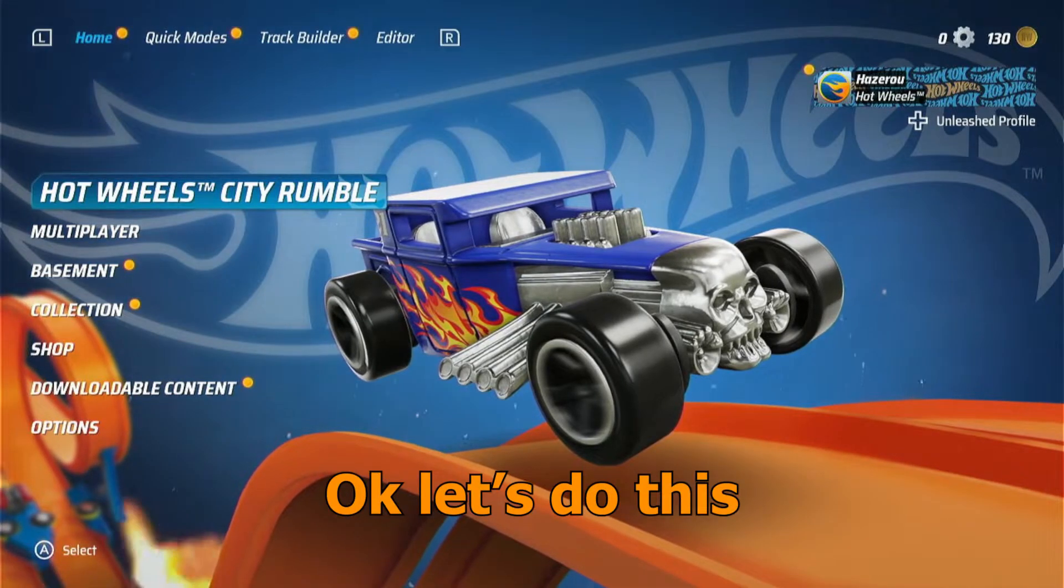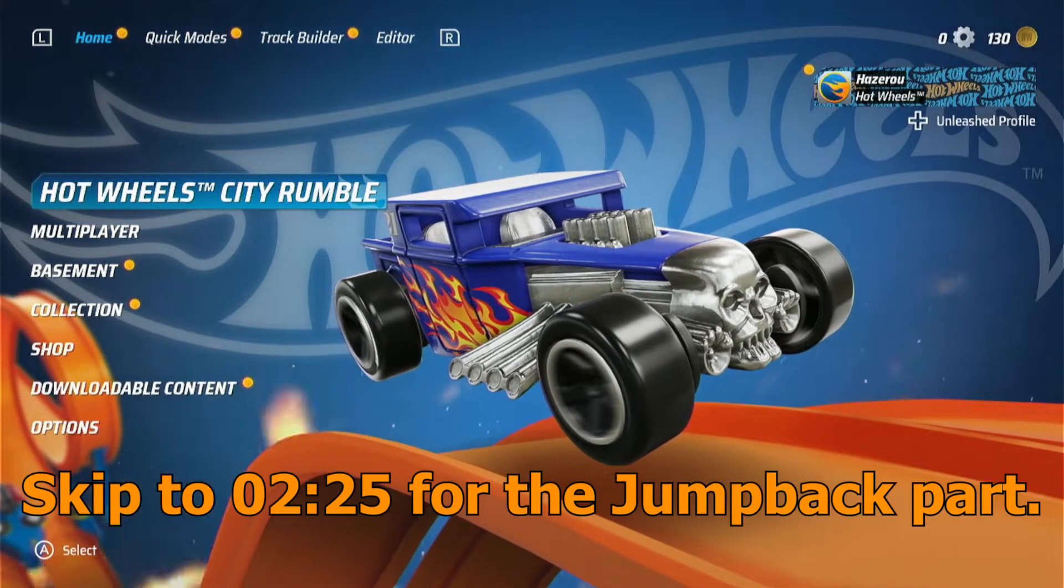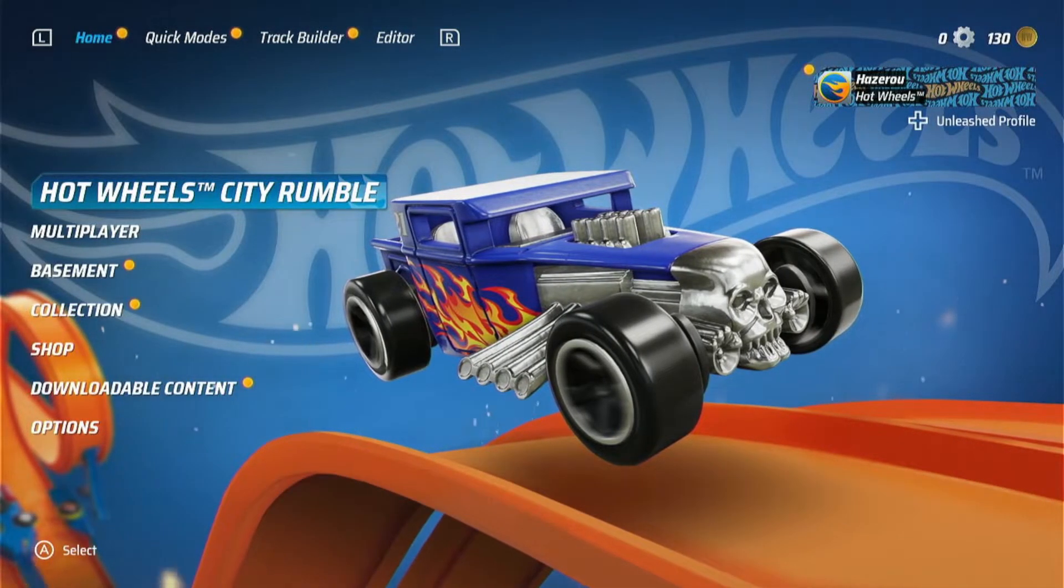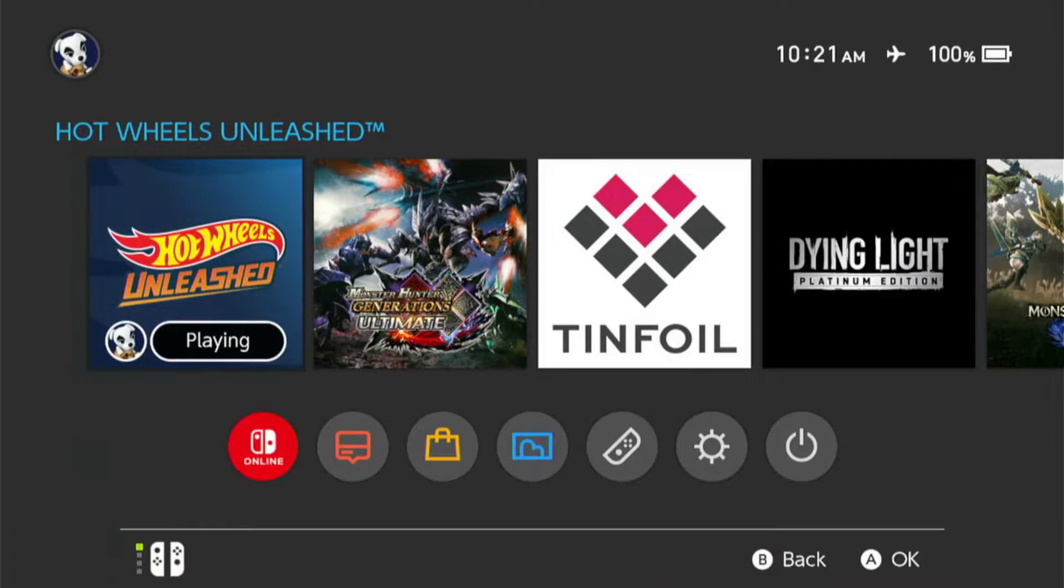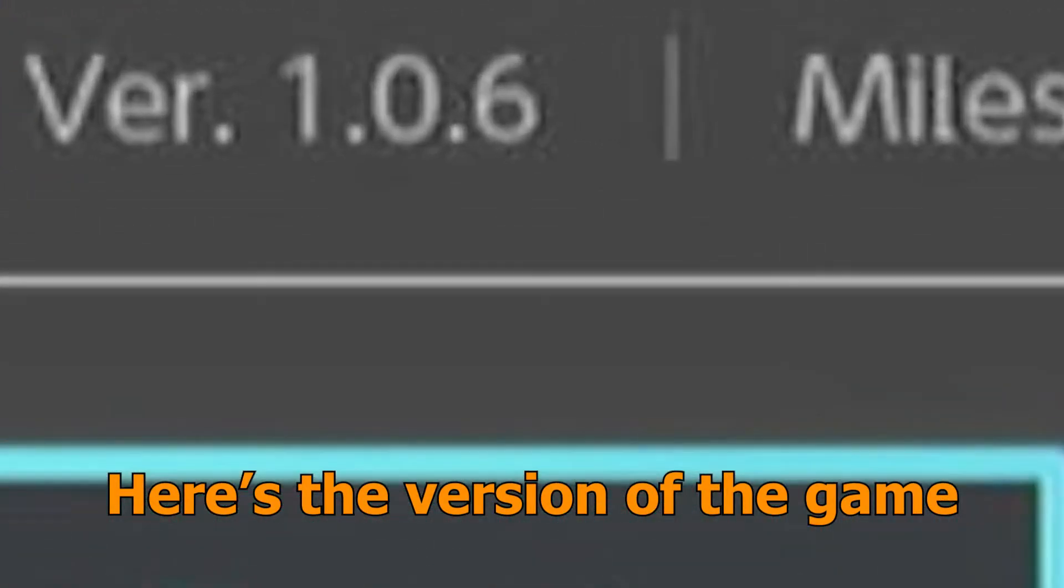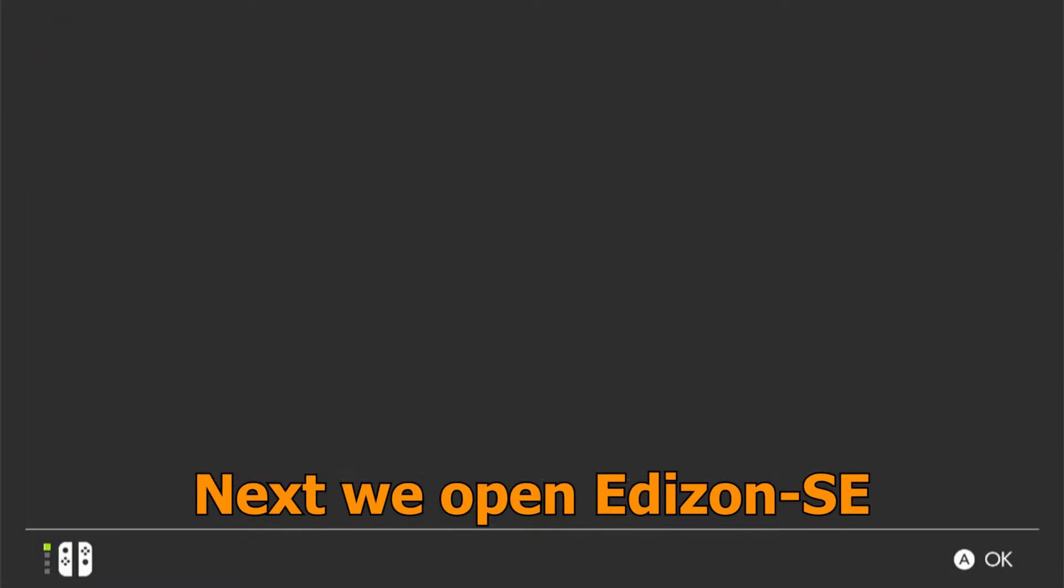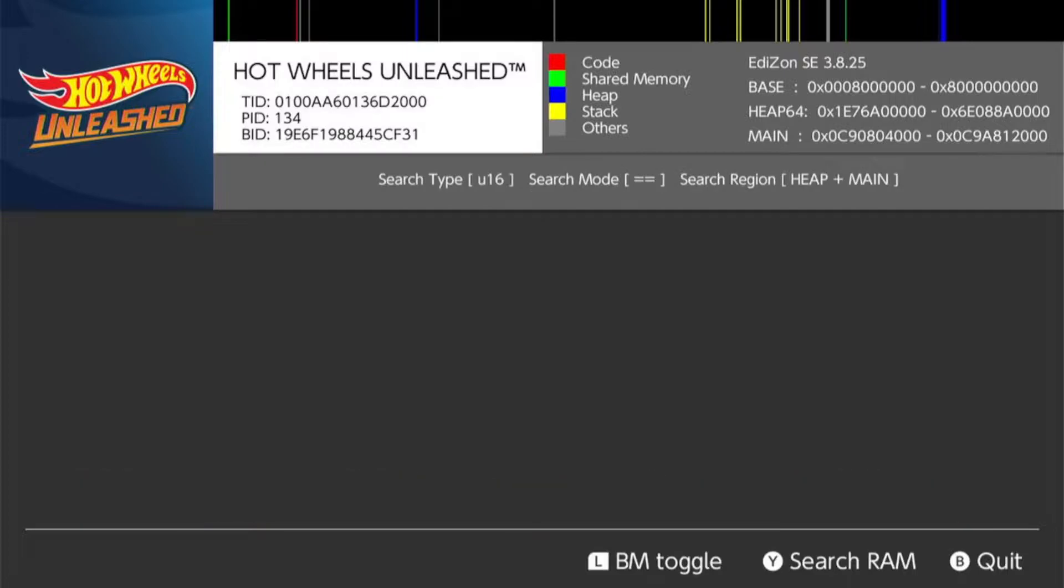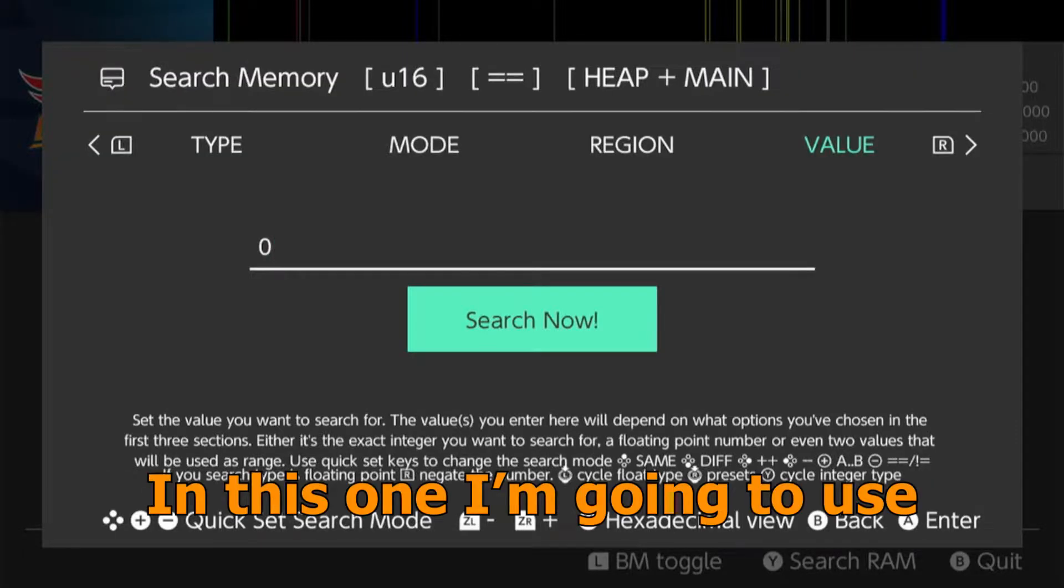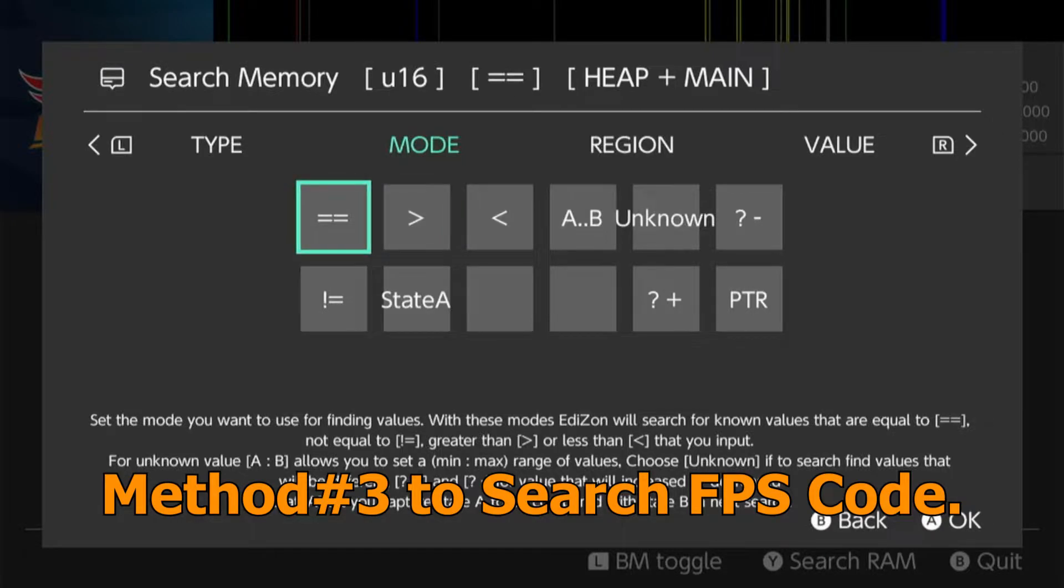Okay, let's do this. Here's a version of the game. Next we open Edison SE. We press Y to open search menu.